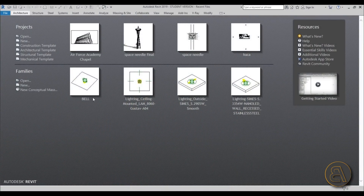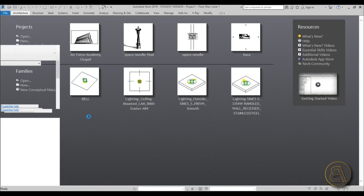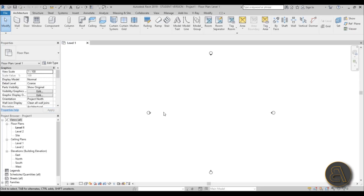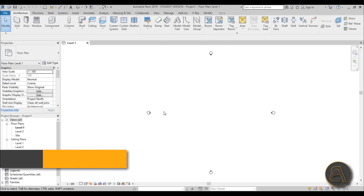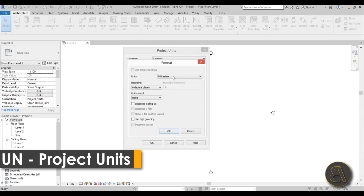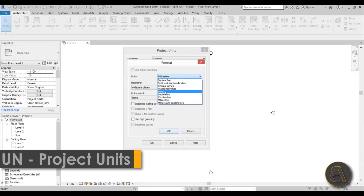Here I am in Revit and I'm just going to be using the architectural template for this project, as I do for most projects. I like to set the units first, so just type in UN and here change this to meters.